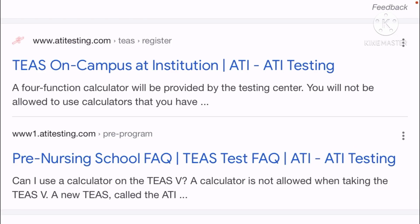Hello my future RN friends, once again this is Beth of Reality Life Series. In this video I will be answering a question: is there a calculator provided during the ATI TEAS exam? Yes, the answer is yes. There is going to be a four-function calculator that will be provided.